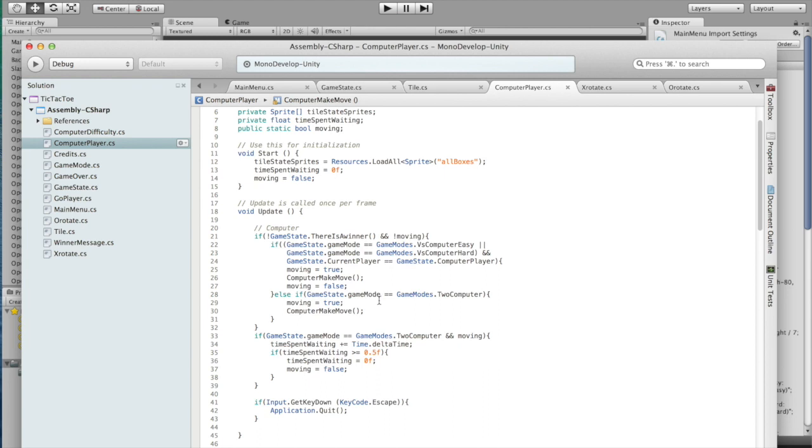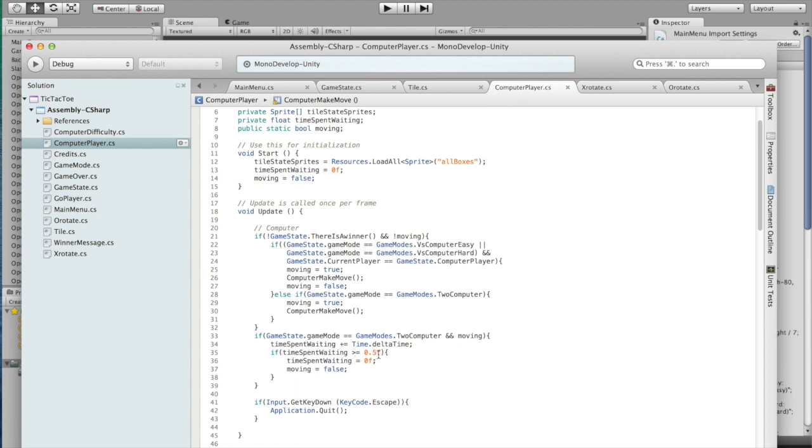Two computers is different, because if I did the exact same thing, the computer would move as soon as it's its turn, and it would look super fast, and you wouldn't be able to tell what's going on. So instead, I add a wait down here by adding time.deltaTime, which is the time since the last update, and I keep adding those together until I've reached an elapsed time of half a second. Once I've done that, then I can move again.